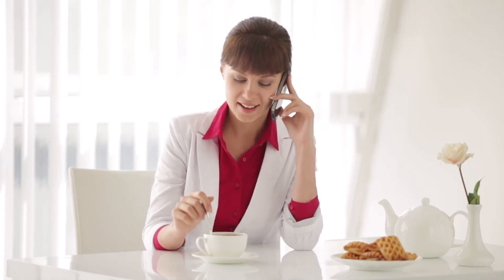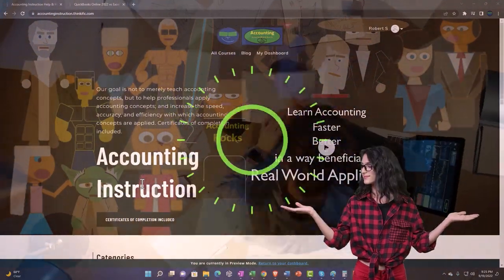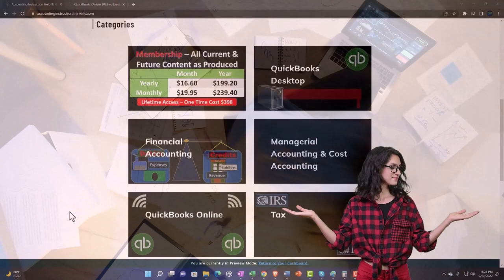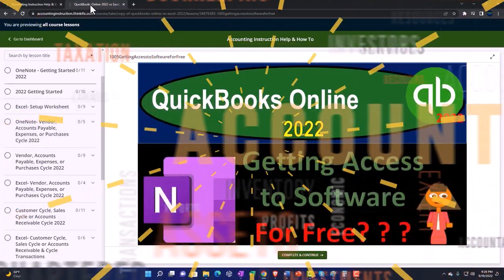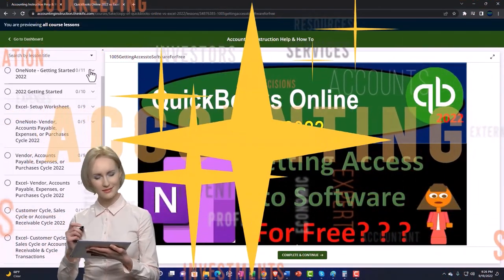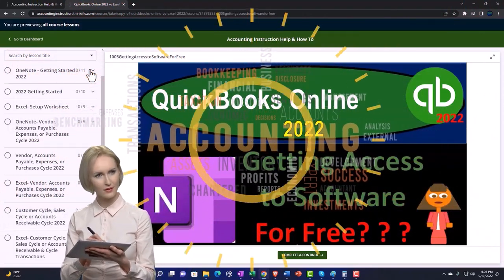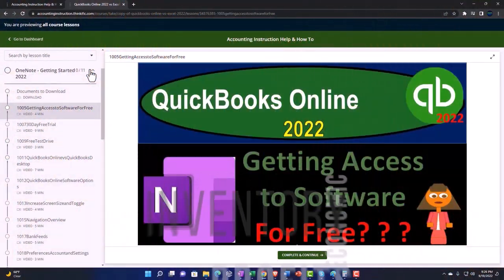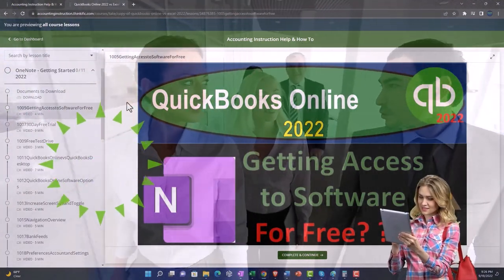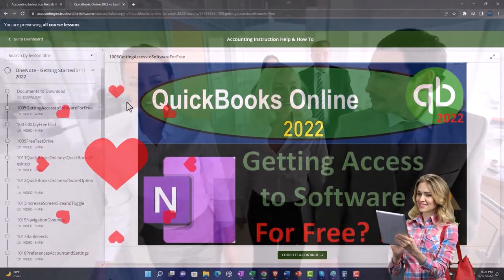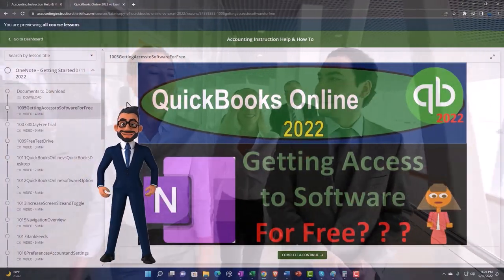Let's do some wealth preservation with some tax preparation. Support accounting instruction by clicking the link below, giving you a free month membership to all of the content on our website, broken out by category and further broken out by course — each course organized in a logical, reasonable fashion, making it much easier to find what you need than on a YouTube page. We also include added resources such as Excel practice problems, PDF files, and QuickBooks backup files when applicable. Click the link below for a free month membership.